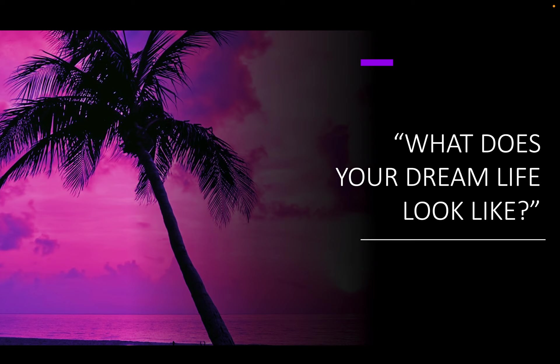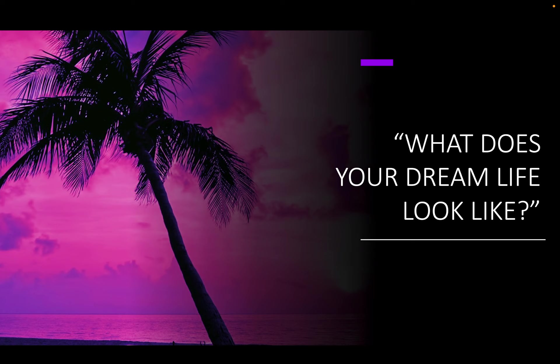So close your eyes. And I want you to imagine, in vivid detail, engaging all your senses, taste, sound, sight, smell, touch. Where are you waking up in your dream life? Who are you waking up beside in your dream life? When you get up out of bed and you walk into your kitchen and you put your hands on the countertop, what does that countertop feel like in your dream life? Who are you sitting down and having breakfast with in your dream life?